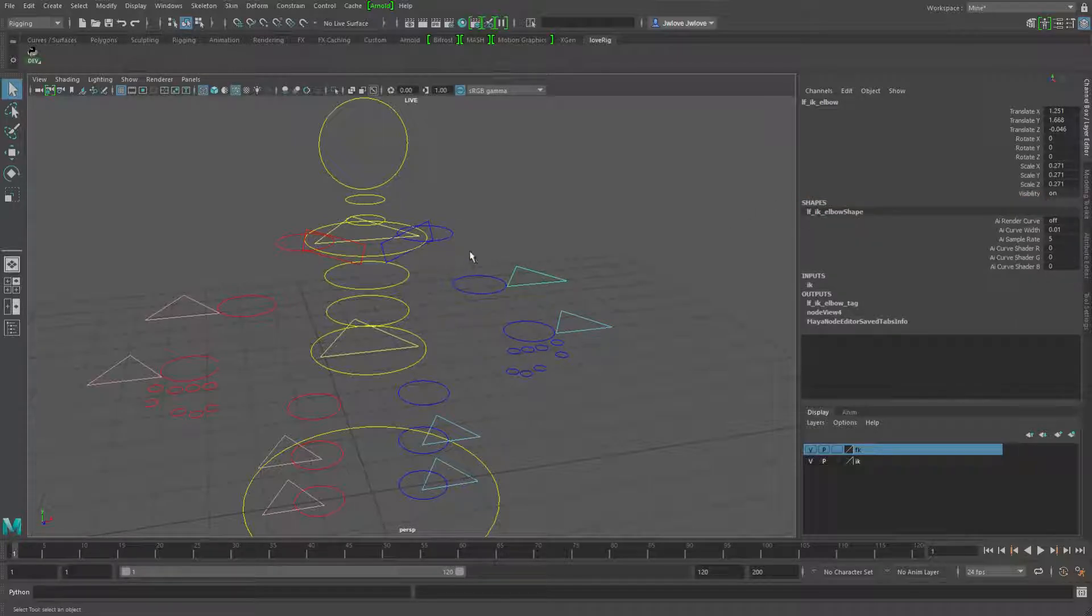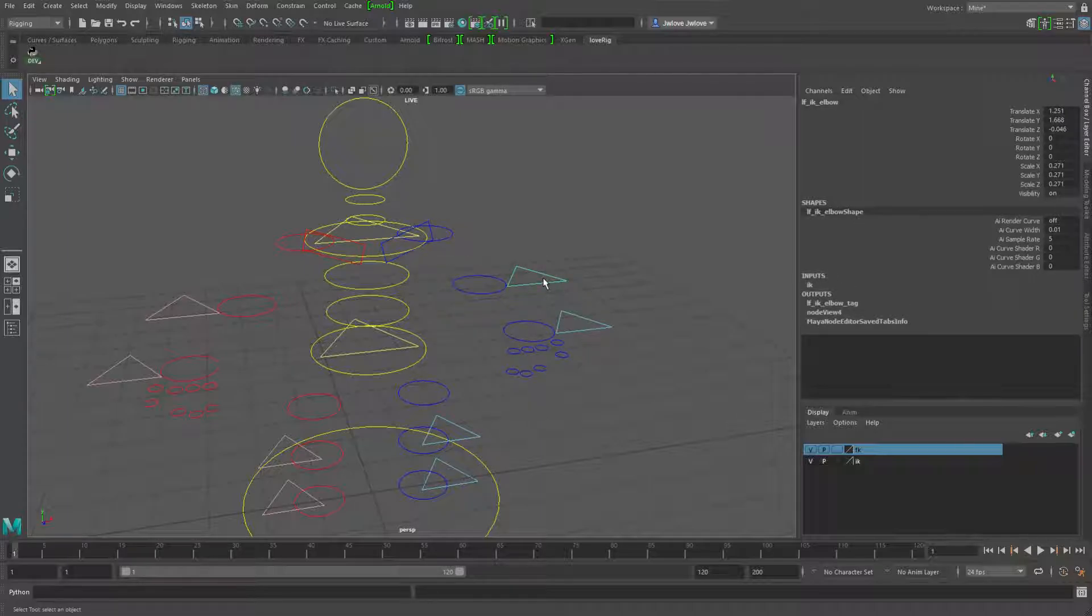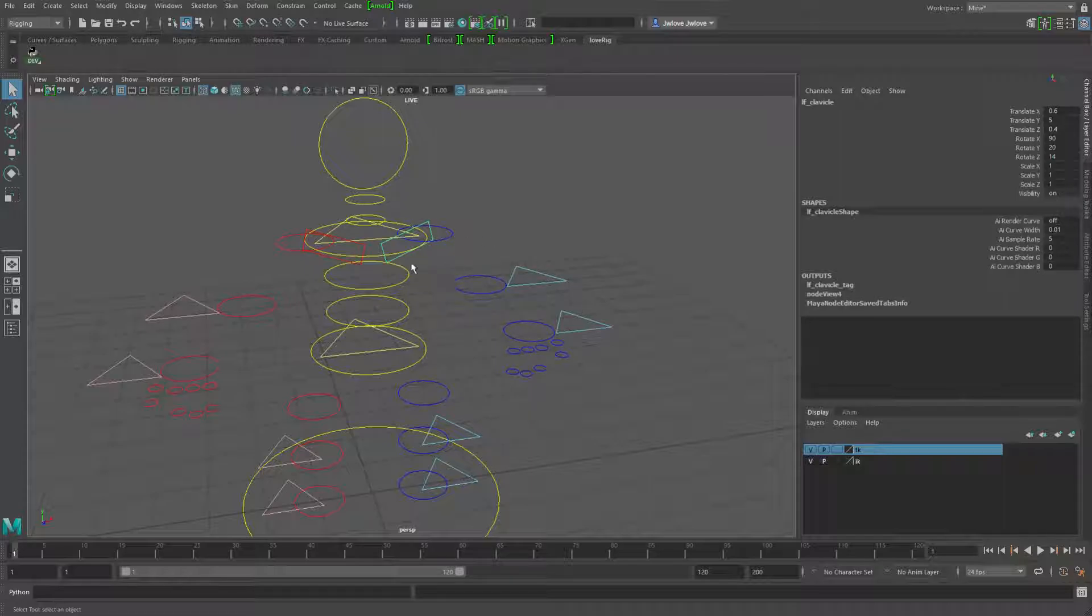So it's using this attribute here to determine which down it's going to go into. And both of these guys, this IK arm and the FK arm, I've done the override for the up so that regardless of which one you've got selected, they'll go up into this clavicle.